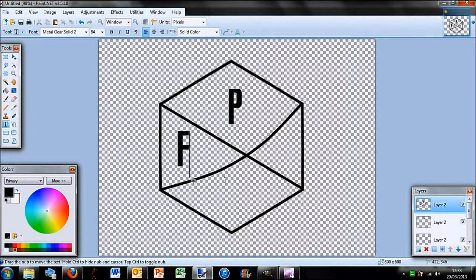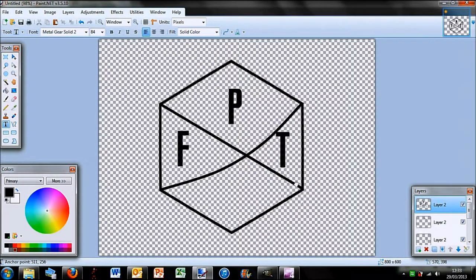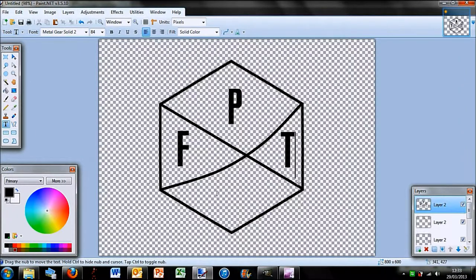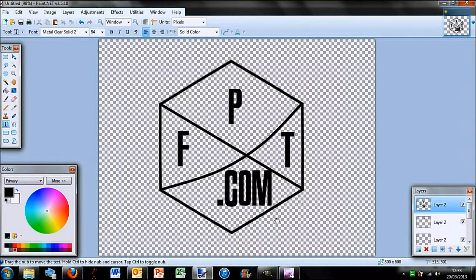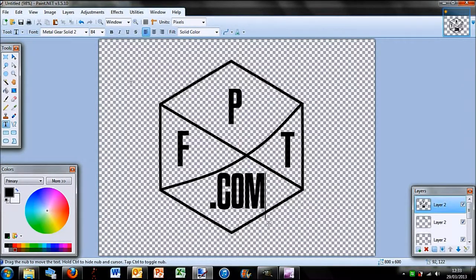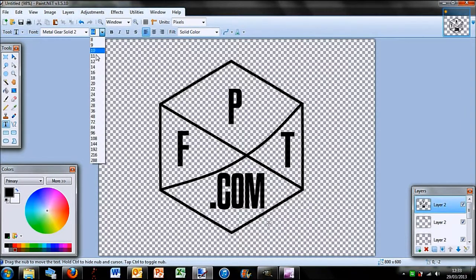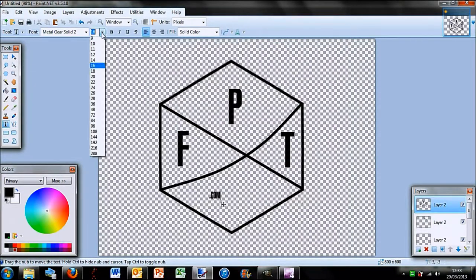So this is Pixel Fiend Tech, just the initials. I'm just going to move them into place. And then at the bottom what I did was .com. And I did it a lot smaller than that.